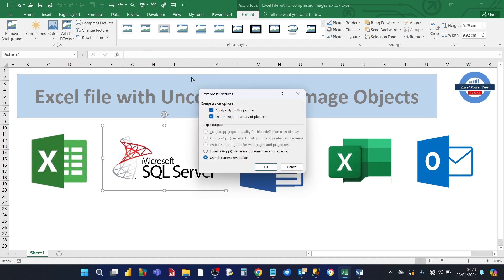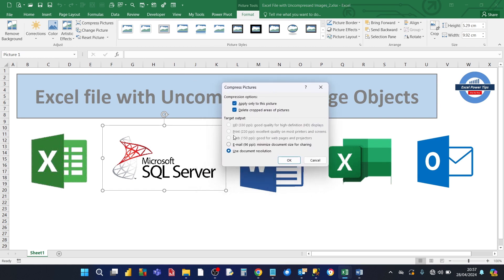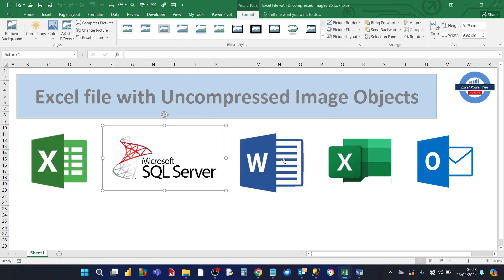One of them is called compress pictures. And if you click on that, this compress pictures dialog box appears. And then you can choose how much you want to compress the picture. And then select the option and then click on ok.